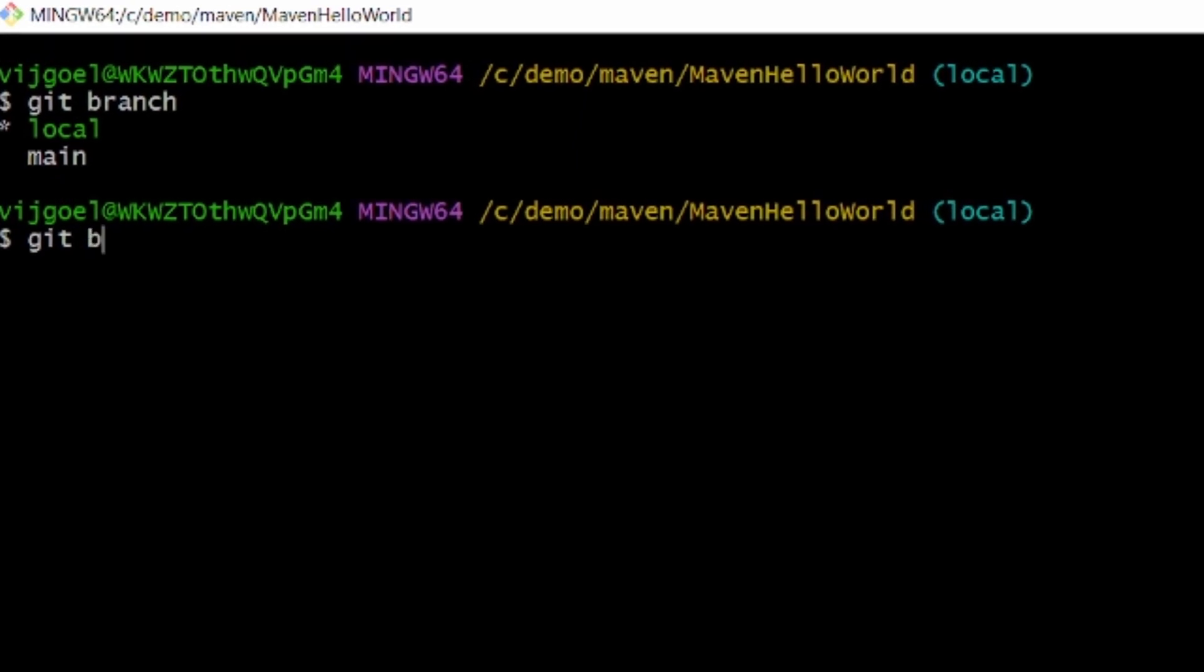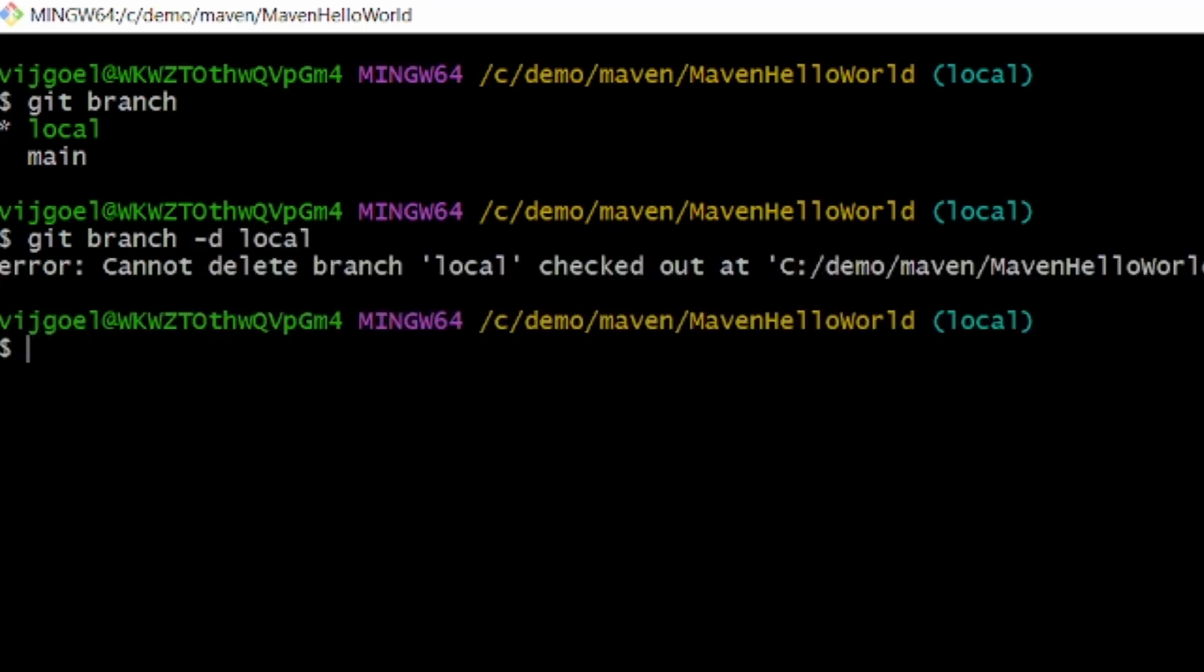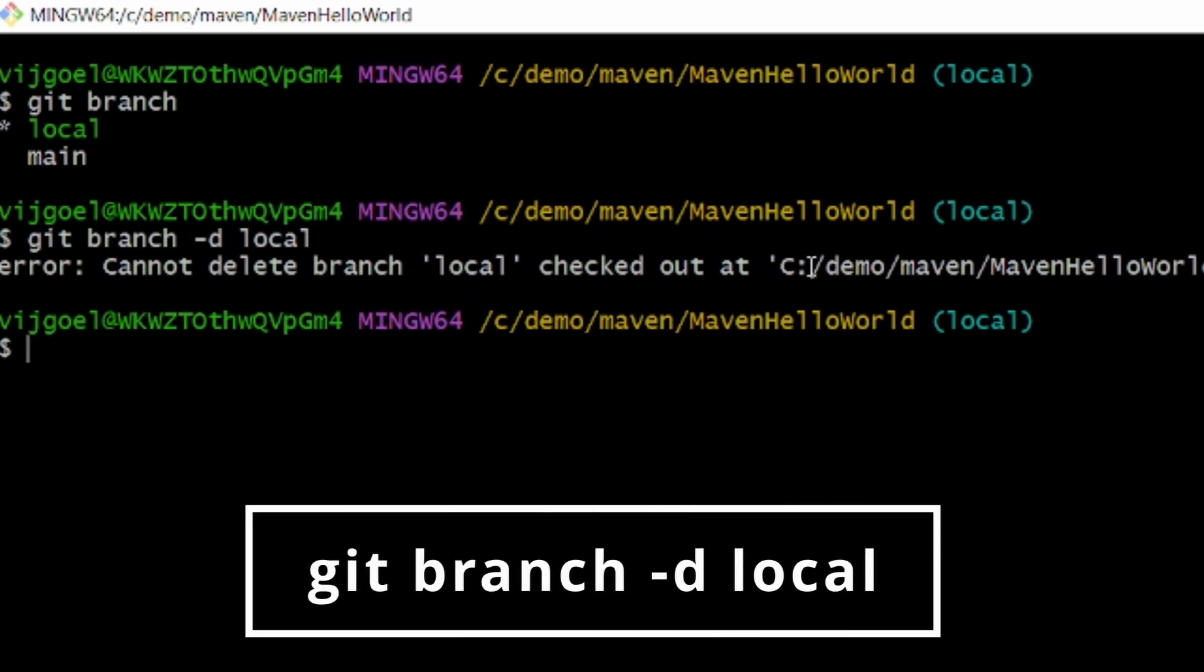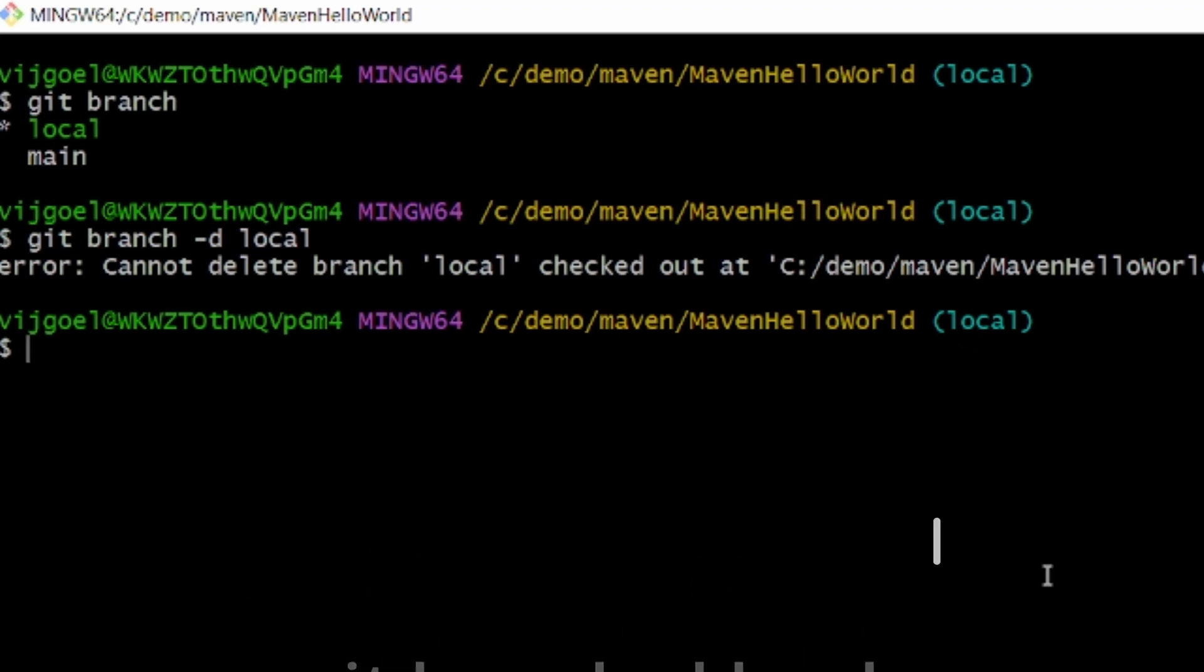So for that, git branch -d local. You can see it's saying 'cannot delete a branch local checked out.' Since we are sitting on that branch, it's not able to delete it. So what you have to do is git checkout main.